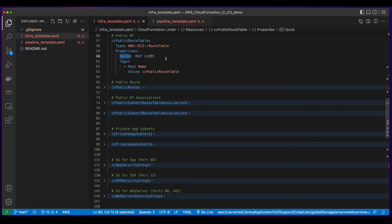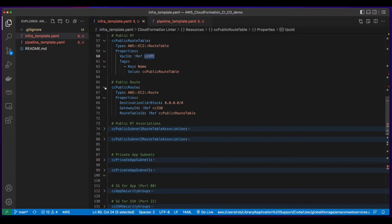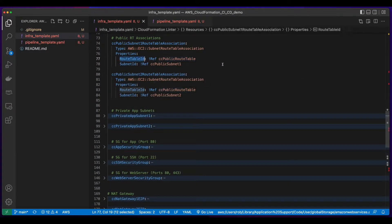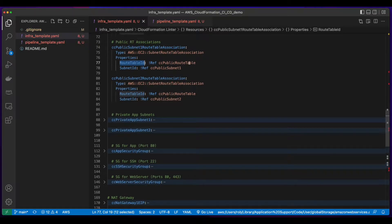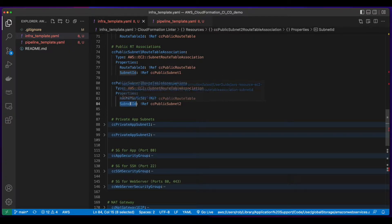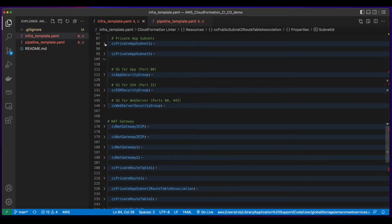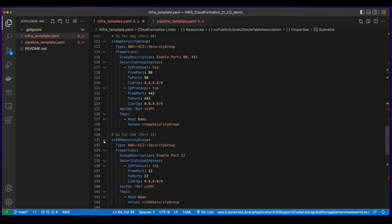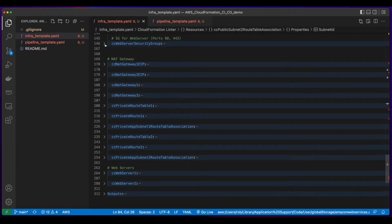There's a Public Route Table, which has a reference to the VPC, and a Public Route with a Gateway ID, which is a reference to the Internet Gateway, and a Route Table ID, which is a reference to the Public Route Table. The Public Subnet 1 and Public Subnet 2 Route Table associations both have Route Table IDs which are references to the Public Route Table. I also have two private app subnets, and security groups for the app, an SSH security group, and a web server security group.